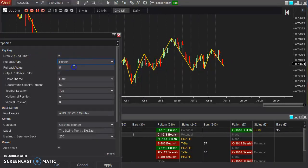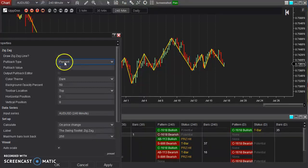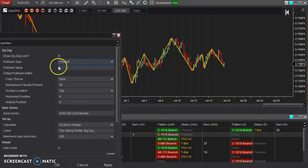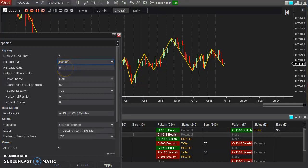You can also change the type. If each pullback has to pull back a certain percentage amount, you can set that. This will vary greatly depending on the timeframe. If you're looking at a five-minute chart, a pullback value of 1% — well, if you're looking at an intraday chart on a stock, then each little swing won't necessarily pull back 1% of the value of that instrument. So you have to be very careful with this setting. This is really more useful for daily, weekly, and higher timeframes where an actual percentage pullback would make more sense.